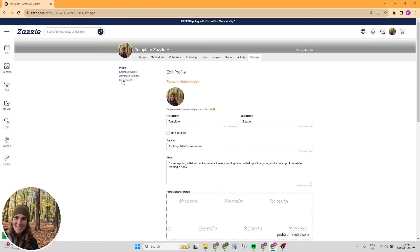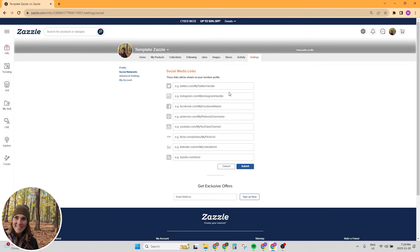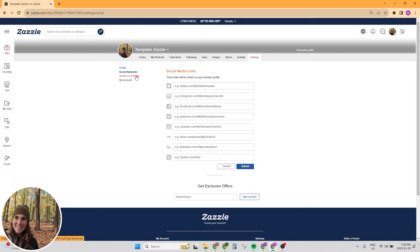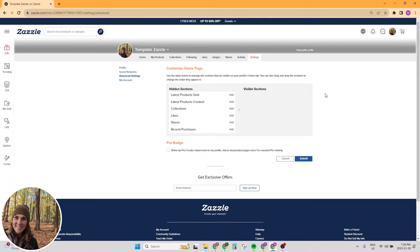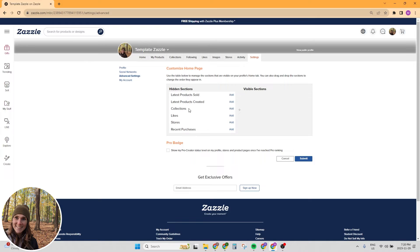Now we want to go to the top of that page. On the left hand side, there's social networks. We're going to click on that. This is where you can add any of your personal social links. If you have an Instagram page where you show your art or something like that, this would be a good place to put it. And then in advanced settings, this is what your homepage for your profile is going to show. You might want to add your stores, your collections, your latest products created or sold. Probably your collections and your stores are going to be the most relevant on your profile homepage.